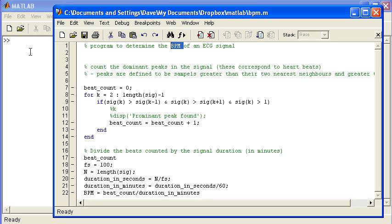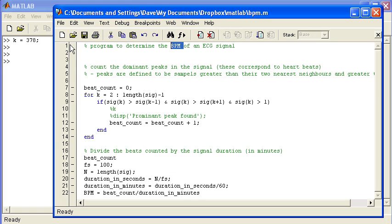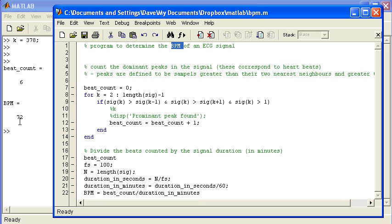I generally prefer functions to scripts because scripts can inadvertently overwrite variables. So as an example, if I had a variable k and I set it equal to 378, imagine I ran the script here and I calculate the beats per minute, 72, great.